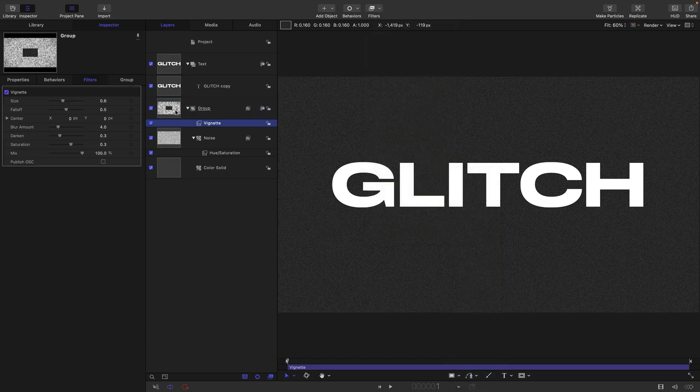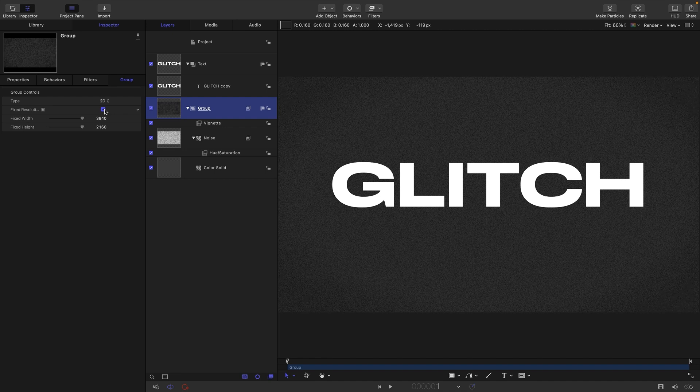We just need to make sure we set the group to fixed resolution, otherwise the vignette is not going to work because we've scaled up that noise.